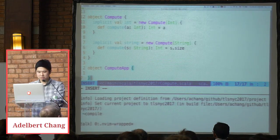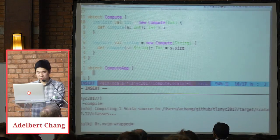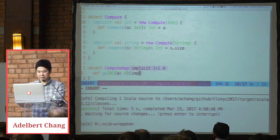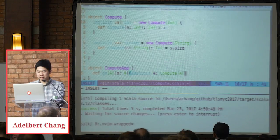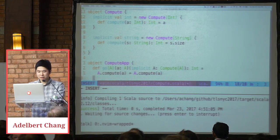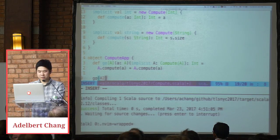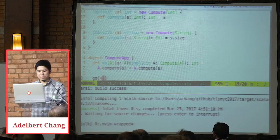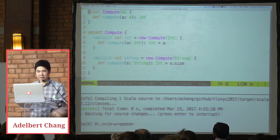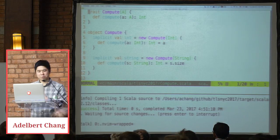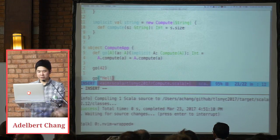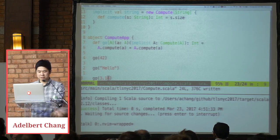And maybe we'll just do the size of that. Somewhere else in our program, we can write a function that takes an A and we can call it so long as A has a compute instance. Now we can call go with an integer — that compiles. What's happening is the type inferencer figures out A is integer, and infers that compute of integer is valid. The compiler makes sure we're doing valid things. If I do a string, that's fine, but if I do something bogus, it's going to yell at us.